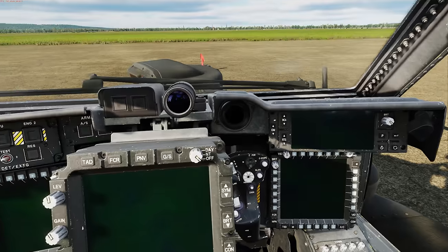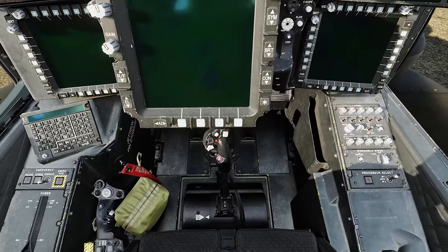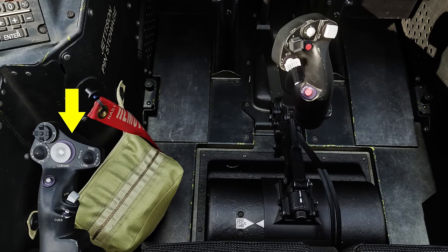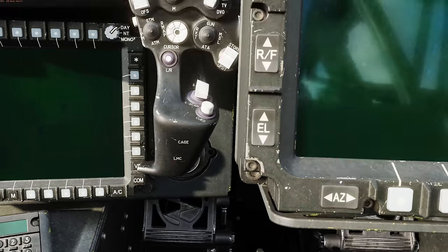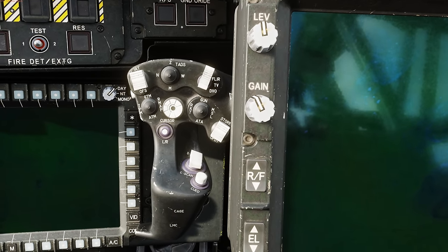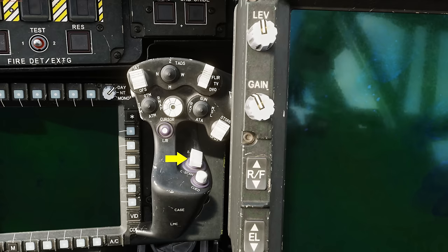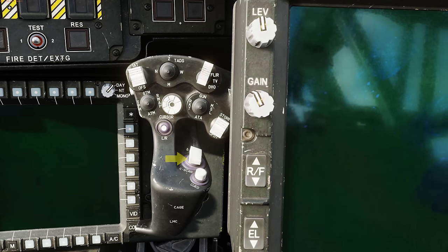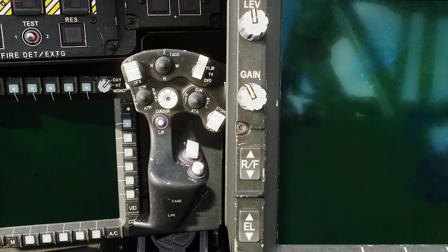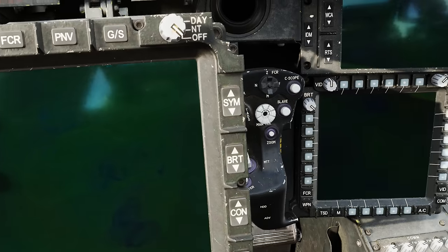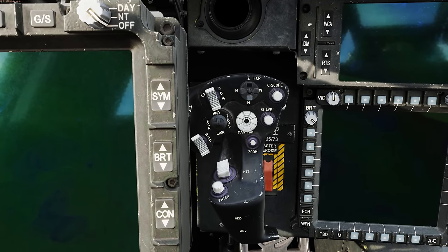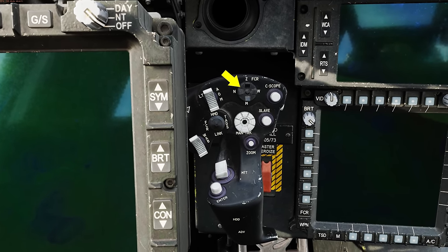Here we are in the CPG seat. Coming down at the collective, we have the mission grip at the top. Above that, we have the left hand grip with the continuous and single scan switch as well as the FCR mode switch. On the right hand grip, we have the sight select switch as well as the FCR scan size switch.